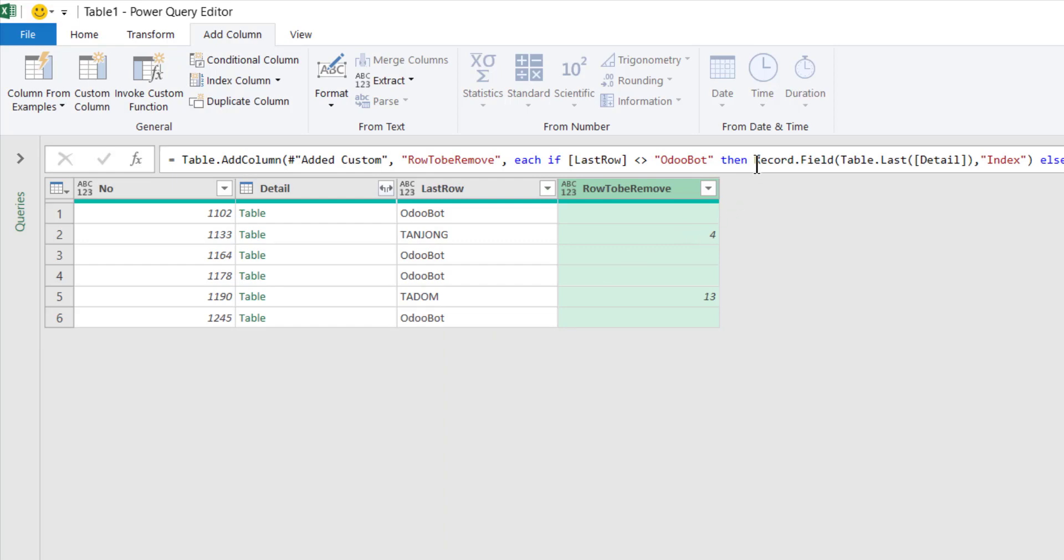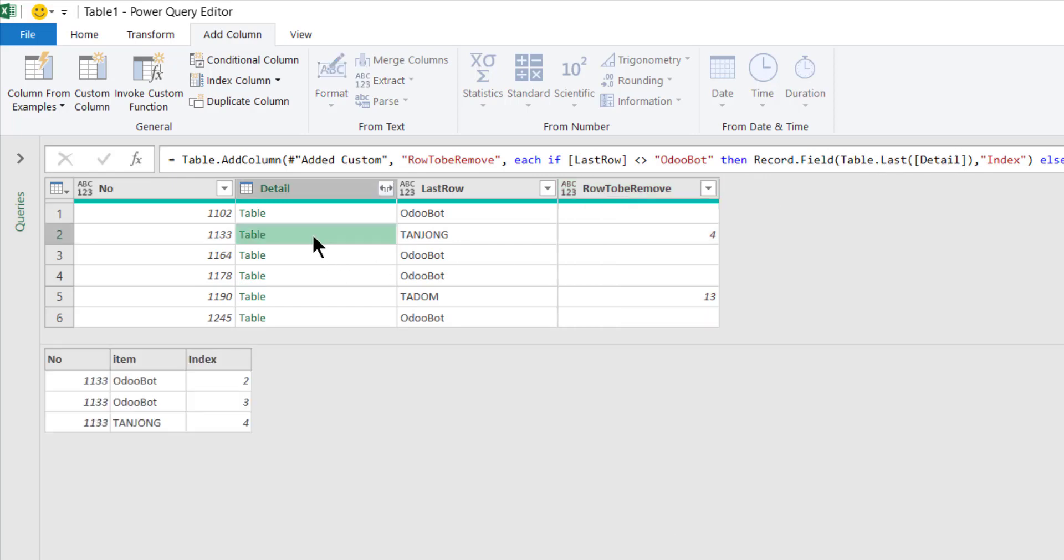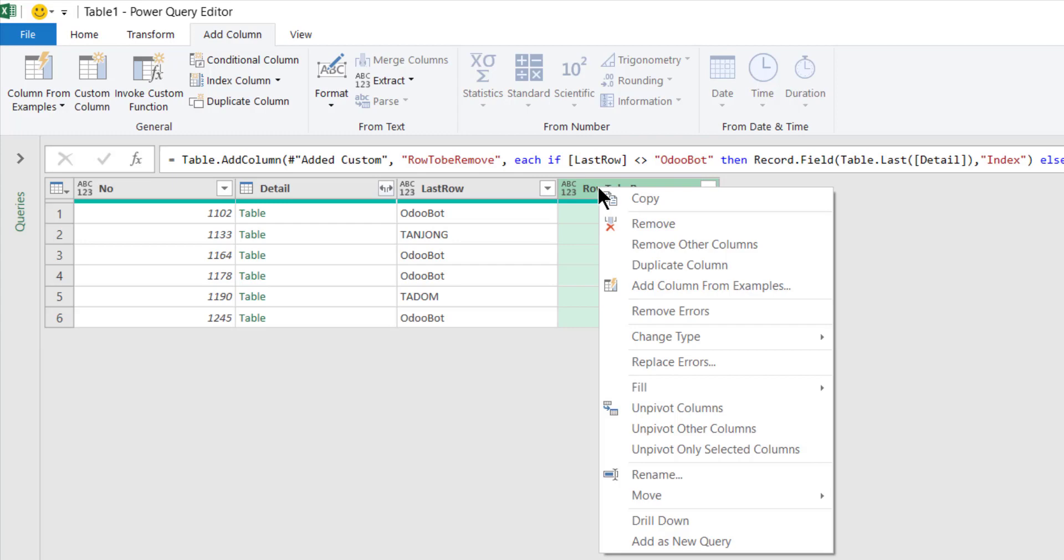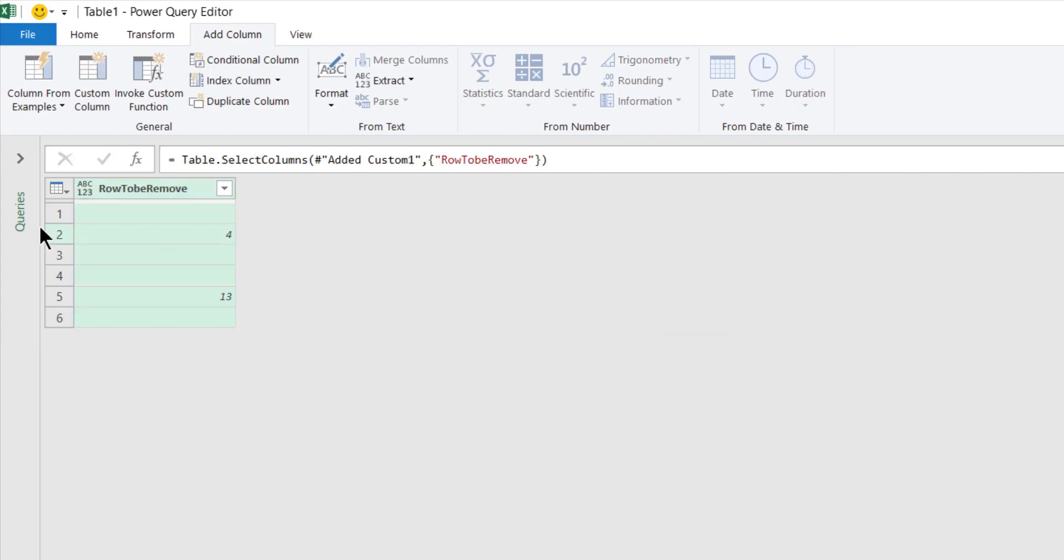OK, so you can see that that's the four. So what we just done here is we extract the last row in this table, and then which is this last row, and then we want the index value, which gives us number four.